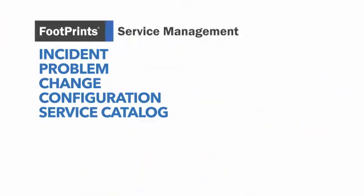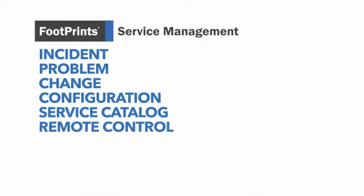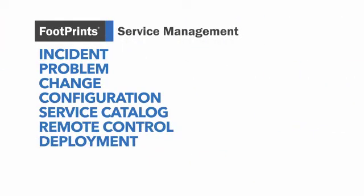Now imagine adding remote control, software deployment, and asset inventory data to the mix.